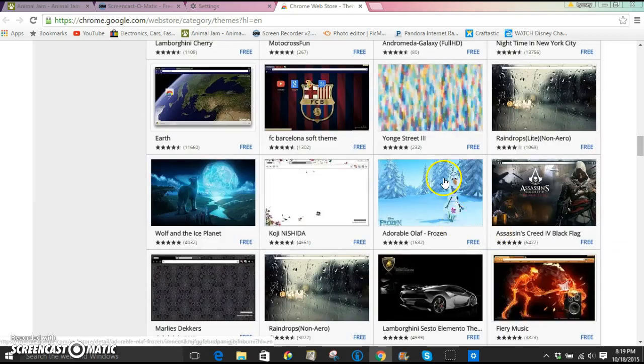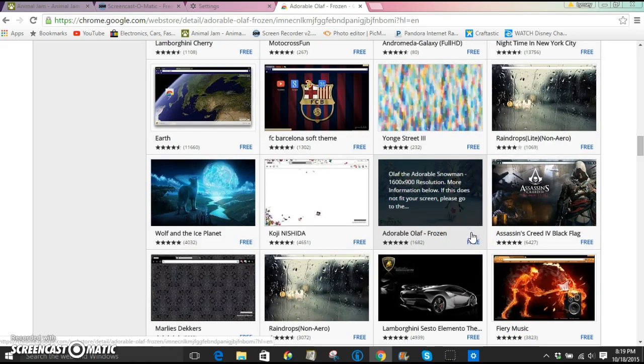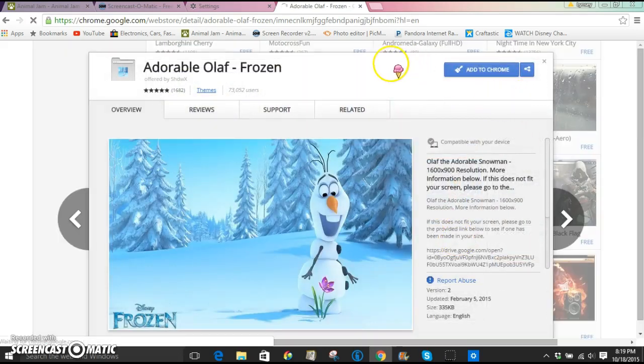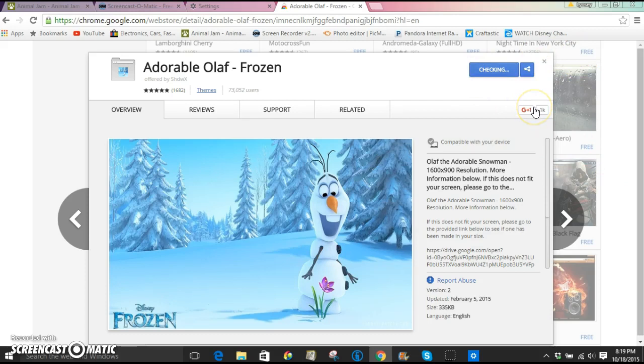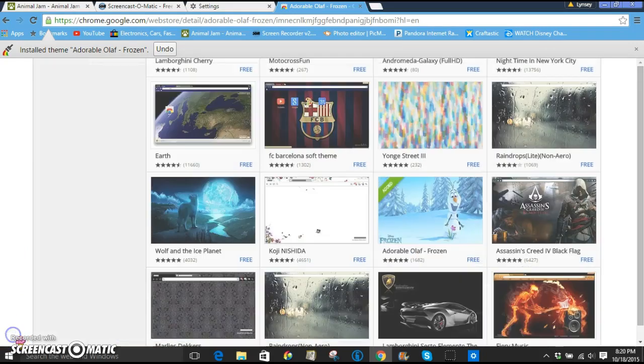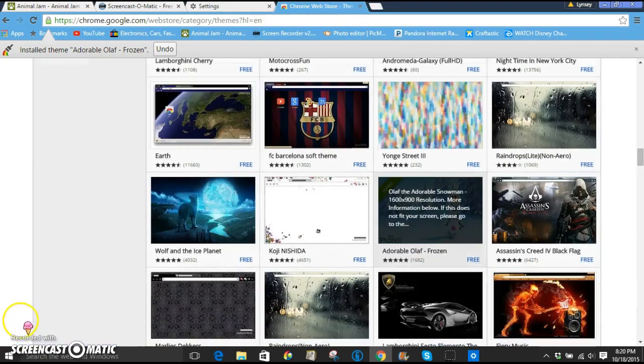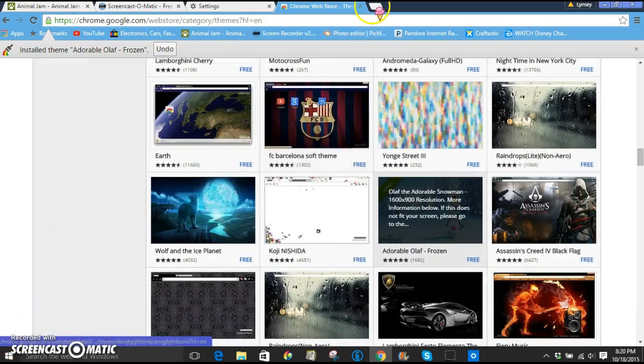But this Olaf is just adorable. I'm sorry. I have to get this one. You're just going to click on it with your ice cream, like if you have one. And then click add to Chrome. And literally that's all you have to do. And then you just let it load and then you can have an adorable Olaf theme for your new Chrome. And it's still loading. Yay! Olaf.